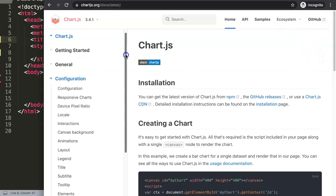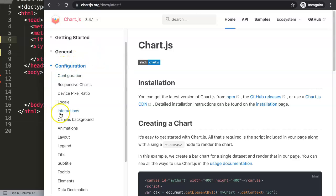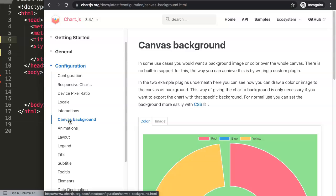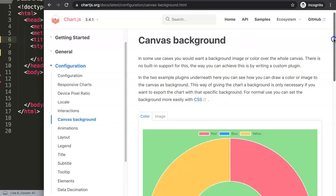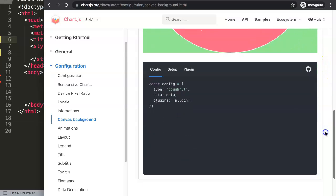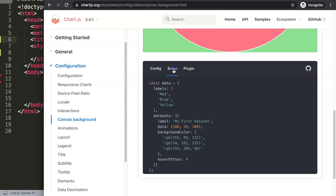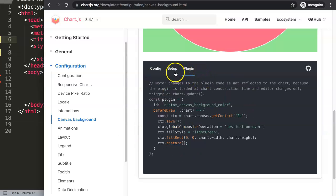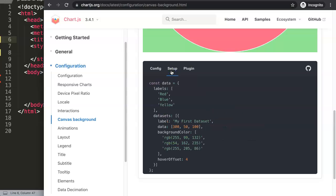We go down here in the configuration and then to the canvas background. You can see here we have the canvas background drawing a nice simple background, nothing fancy at all. However if you scroll down we get a better understanding of how this is being set up, and this is interesting because you'll get a better understanding of a plugin in ChartJS.